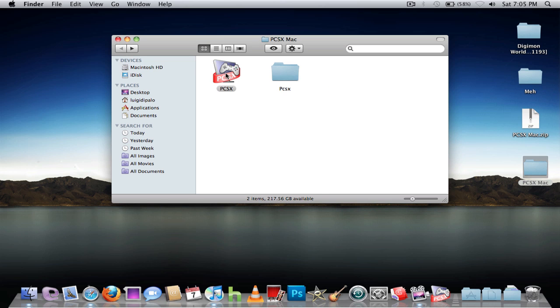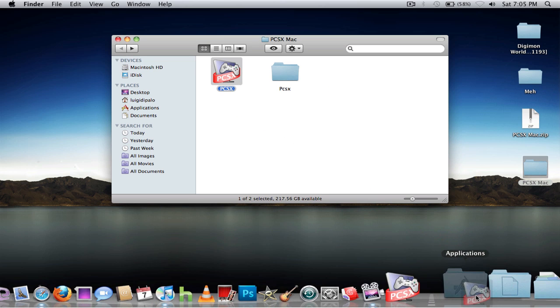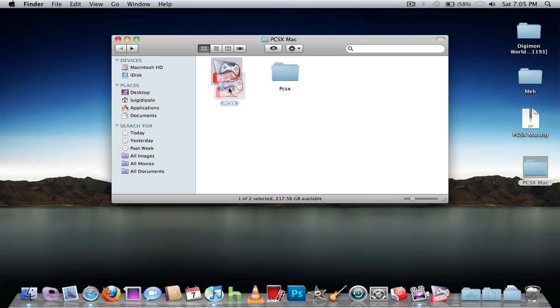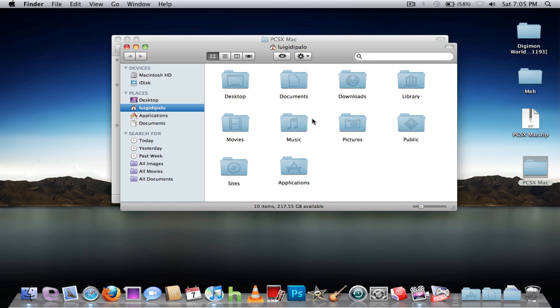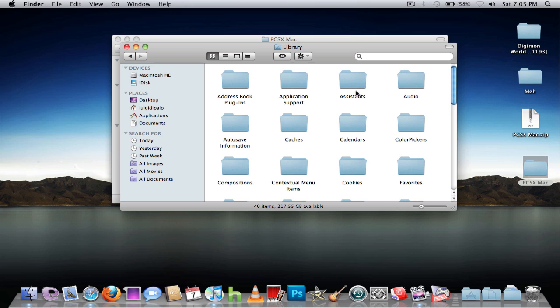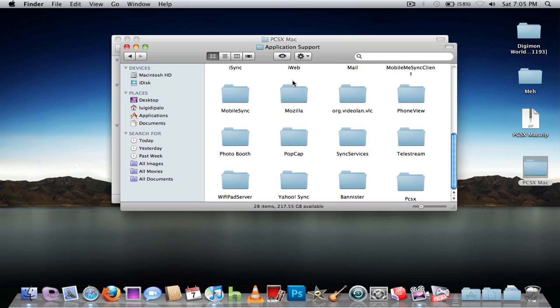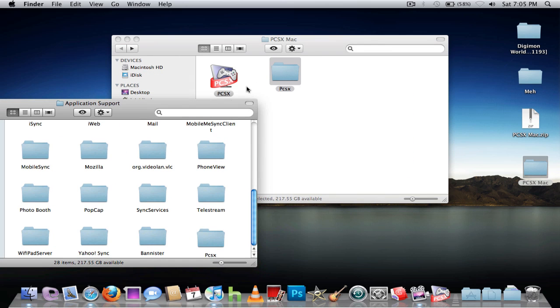First thing is drag this to your application folder, and this one goes — go to your home, library, application support, and just drag it in there.